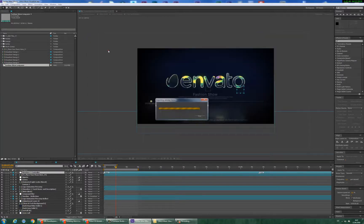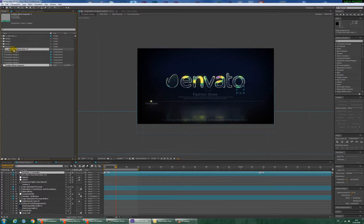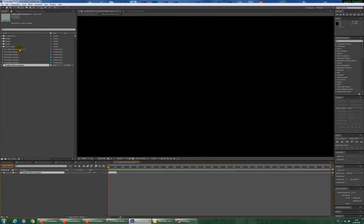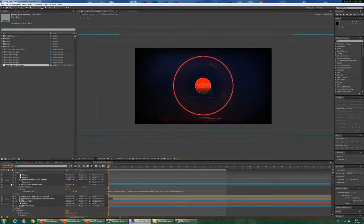You need to import your music into this project. Now you need to move this music file into this composition and place the music here. Now you can close this music composition.